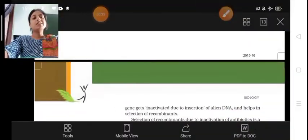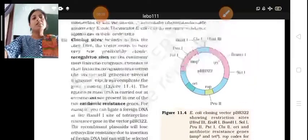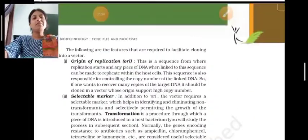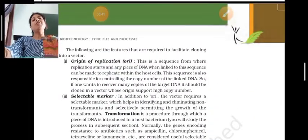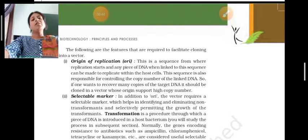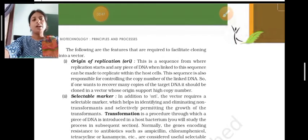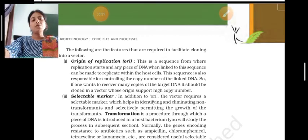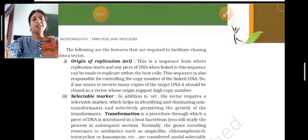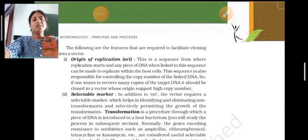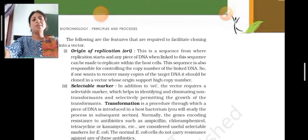First we will discuss about the cloning vector with origin of replication. We take PBR322 as the cloning vector which will take a foreign DNA. The origin of replication is a sequence from where replication starts.